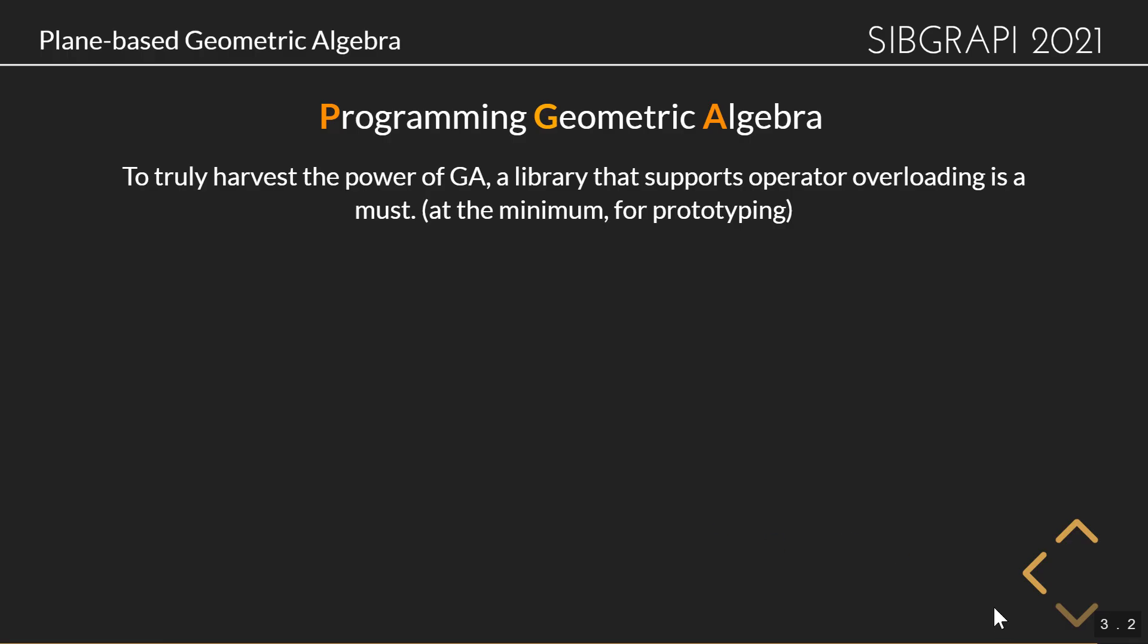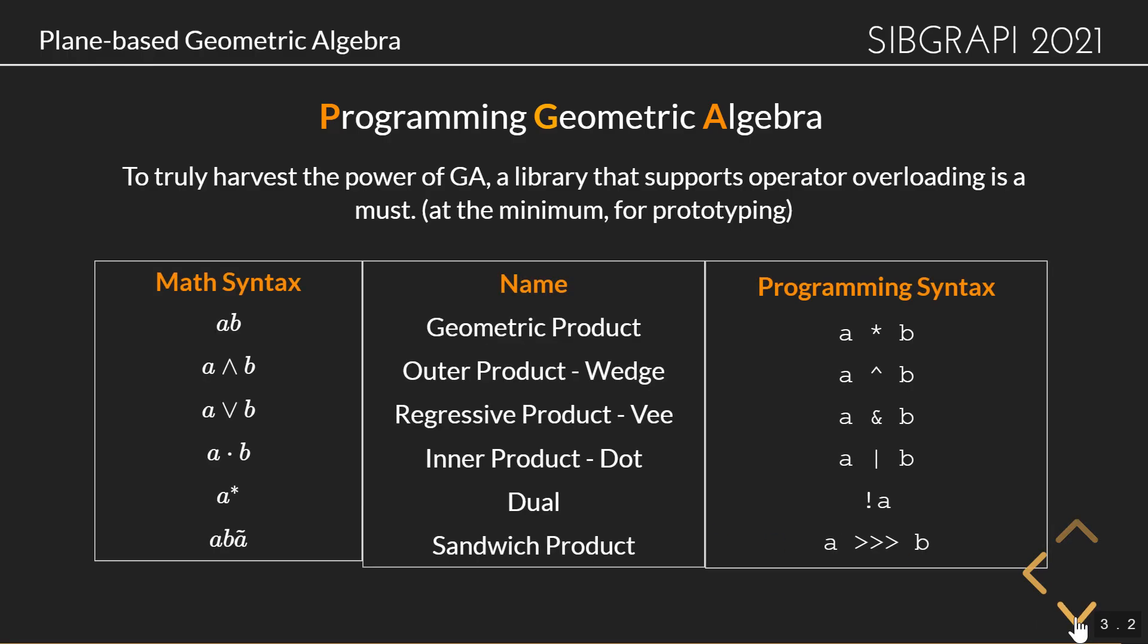Alright. Before we get into it, it's probably a good idea. It'll be very simple what we'll be doing today. So if you have any experience with any C style dialect, you should be fine. But there are, of course, some specifics for geometric algebra.